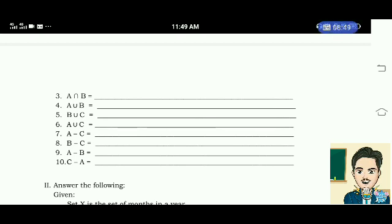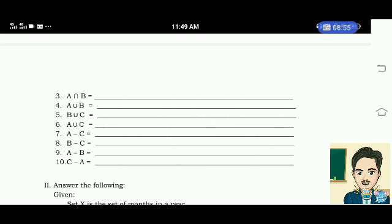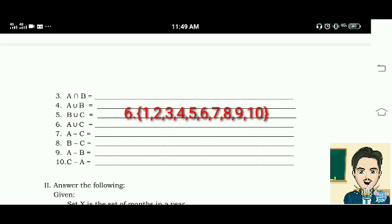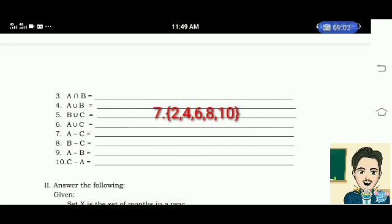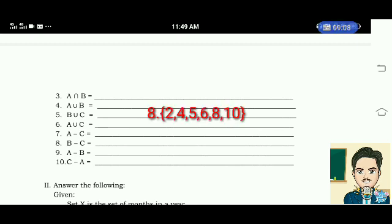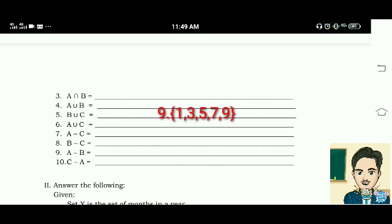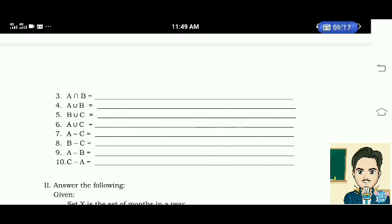Number 6: A union C is equal to 1, 2, 3, 4, 5, 6, 7, 8, 9, 10. Number 7: A minus C is equal to 2, 4, 6, 8, 10. Number 8: B minus C is equal to the elements 2, 4, 6, 8, 10. Number 9: A minus B is equal to elements 1, 3, 5, 7, 9. Number 10: C minus A is equal to an empty set or null set.